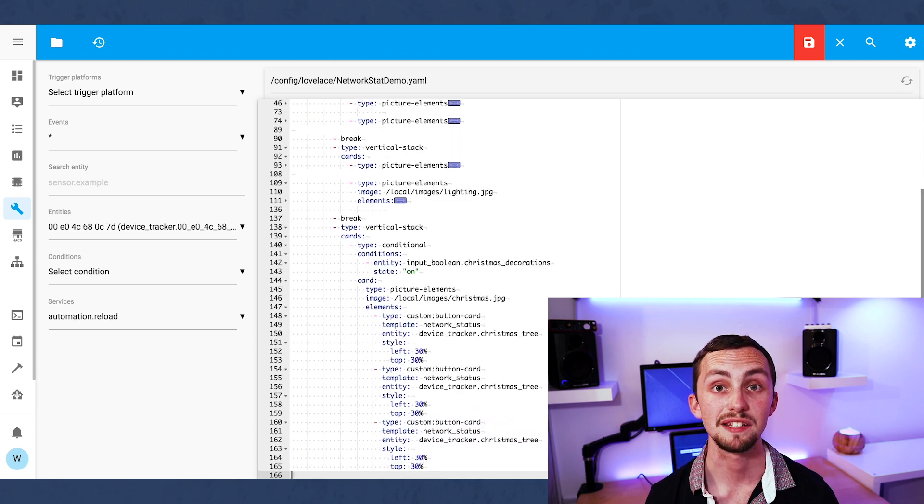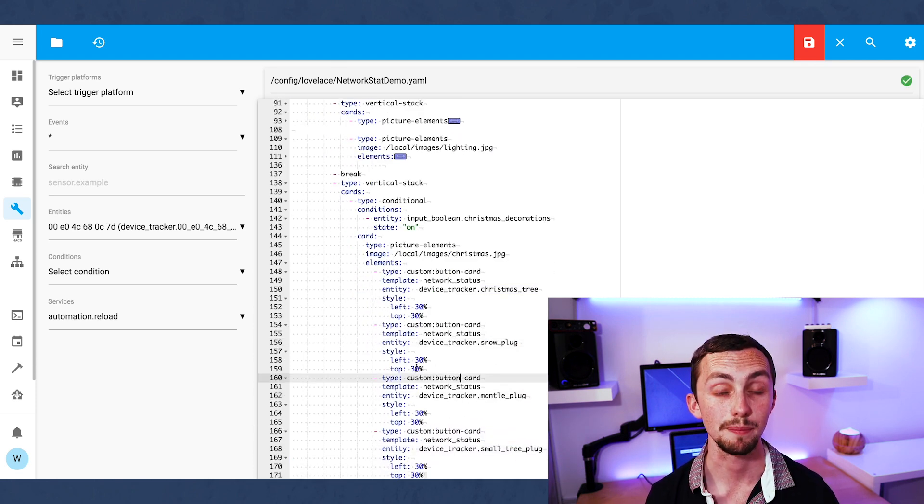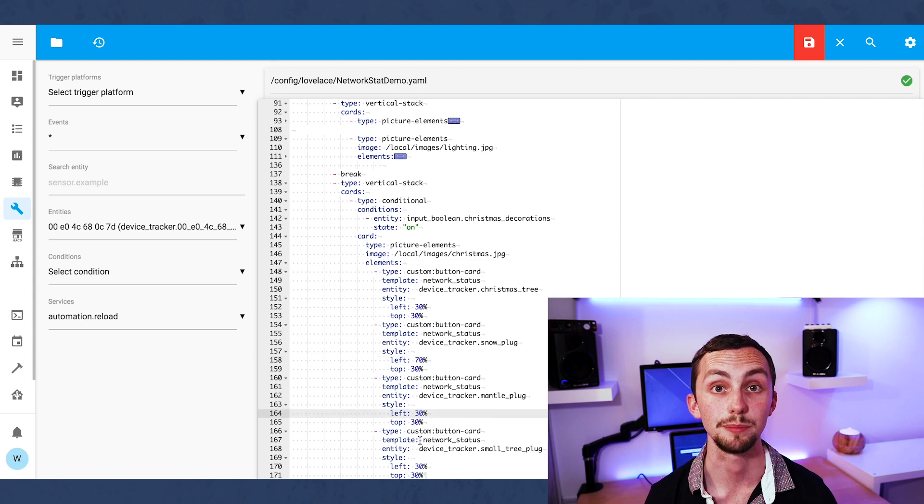We can then add the picture entities and the entities themselves using the button card as we would with all the other groups.